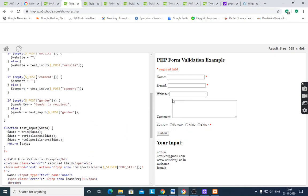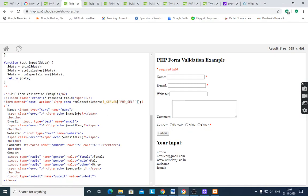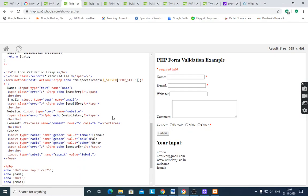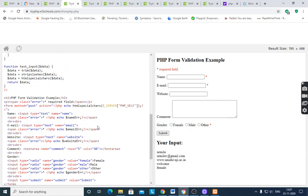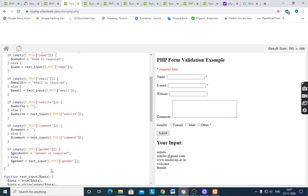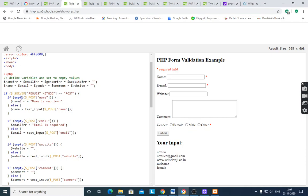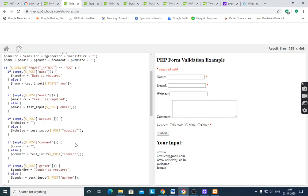When you apply the error messages — 'Name required', 'Email is required' — you can apply a color to the error using the `.error` CSS class. This will display the error messages styled in the defined error color.